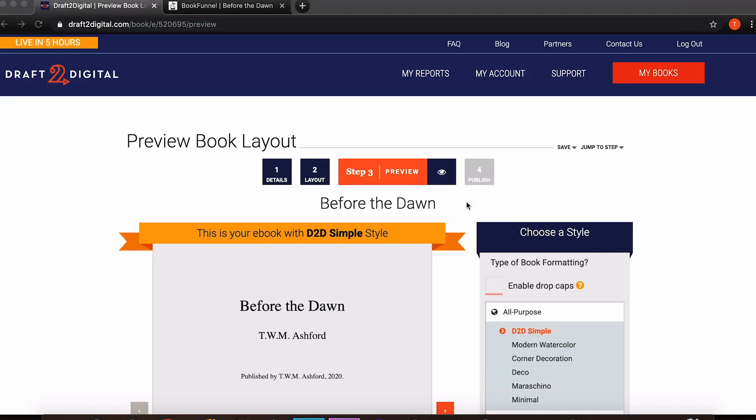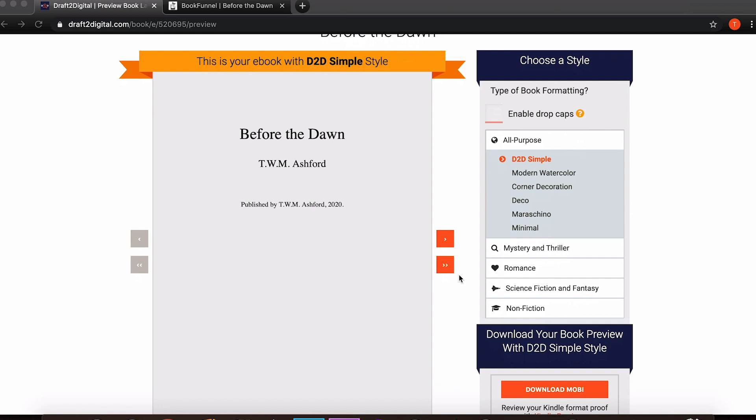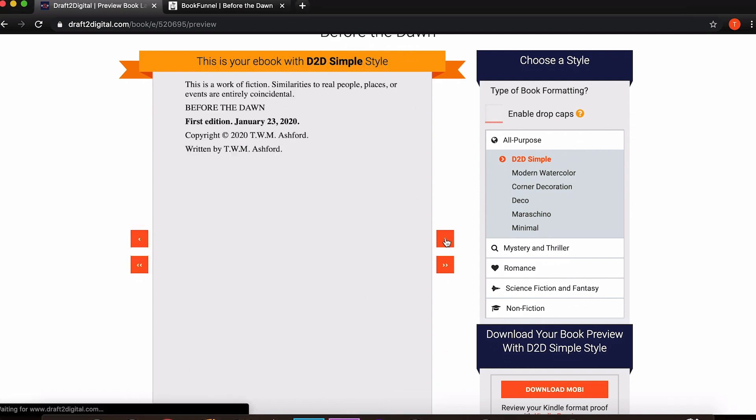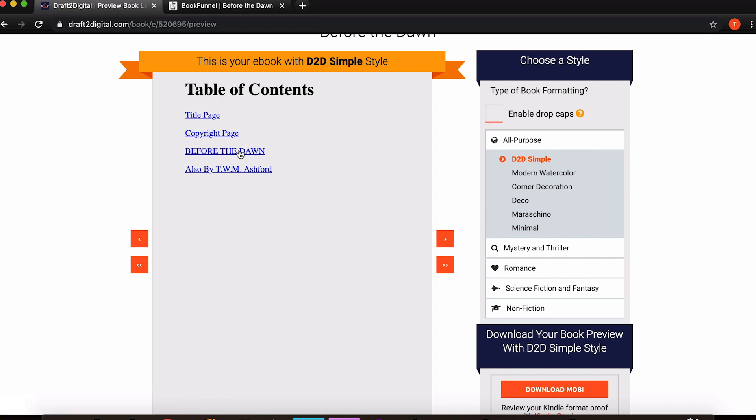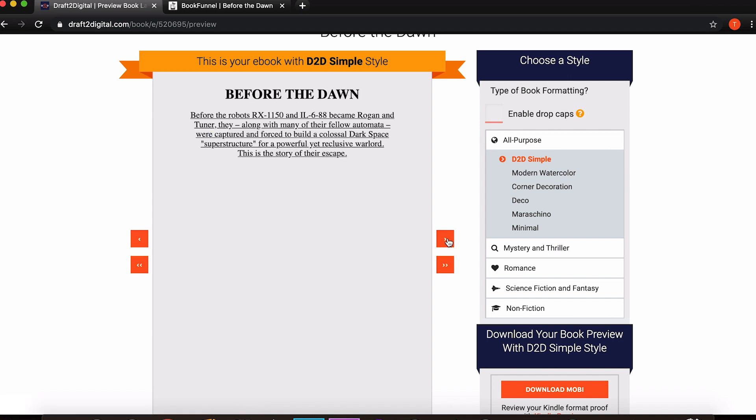Now we're at step three which is preview, which is a bit more of an exciting one. We get to actually see what our book is going to look like. So here is the preview window. This is the title page that I asked to have added and there's the legal stuff, the copyright page, the table of contents which automatically creates. As you can see it's just title page, copyright page, the bulk of my story because it's just one long chapter and then the also buys. You can just use these arrows to click through.